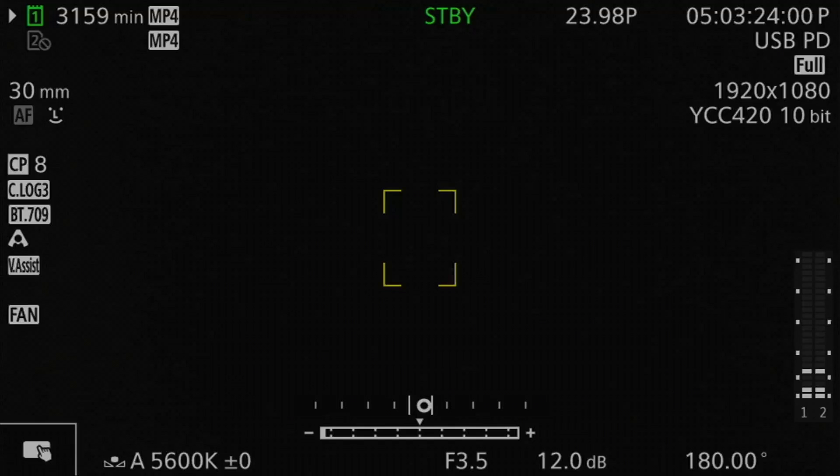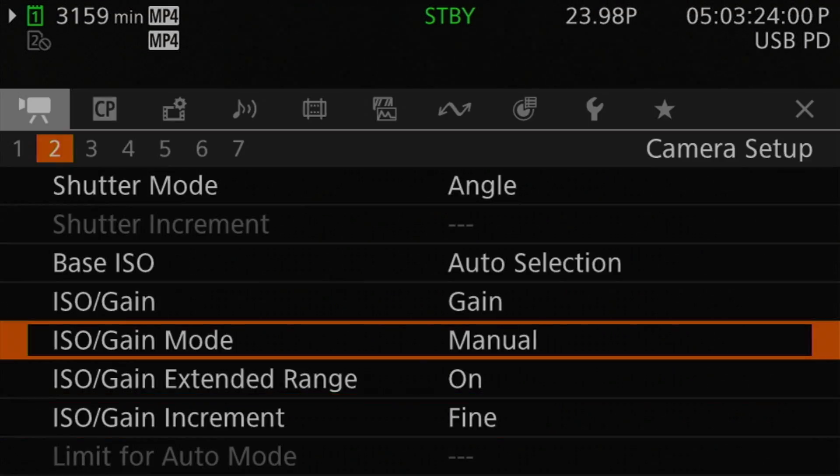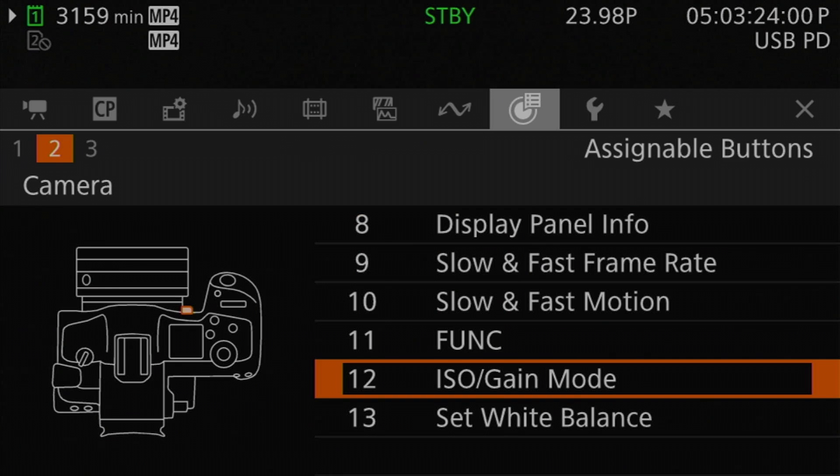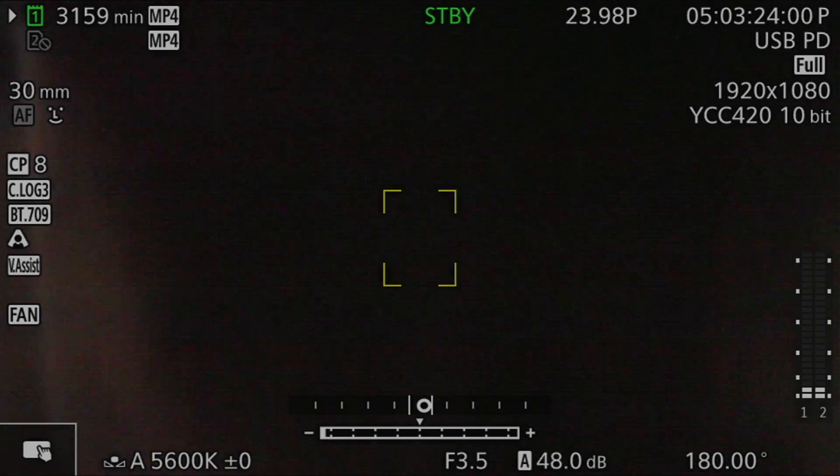This brings us to the ISO/gain mode setting, or auto gain control as it would be called coming from a professional video camera. The options are manual or automatic, with manual set by default from the factory. There is also a button function available that allows you to directly switch between manual and automatic, so if you find yourself doing this regularly, you can program one of your programmable buttons to do this without going through menus.